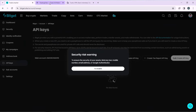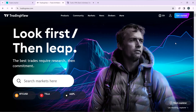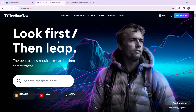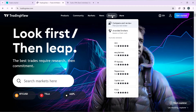This is my TradingView account. From the homepage, check the top of your screen and click on 'Brokers'. Once you select Brokers, you're going to find a list of brokers.